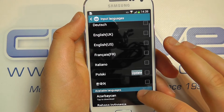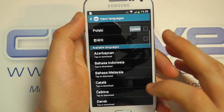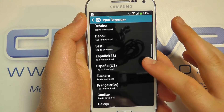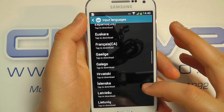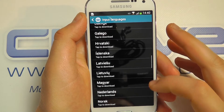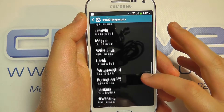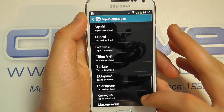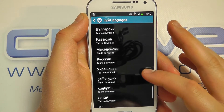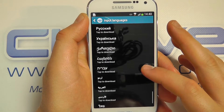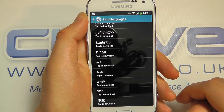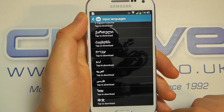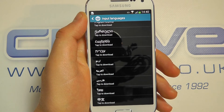But you can download others, and the list is as follows. So by downloading and selecting any one of those languages will allow you to have a different keyboard layout within applications on the Samsung Galaxy S4 Mini.